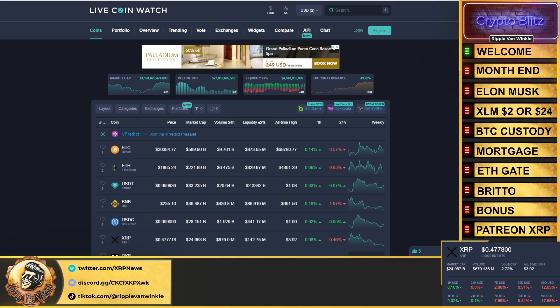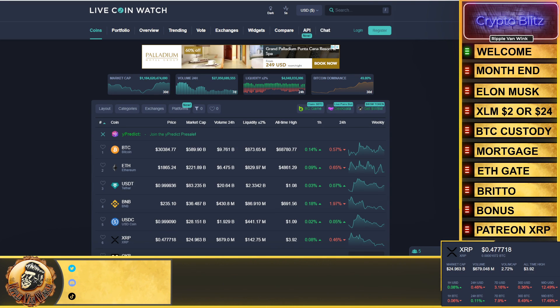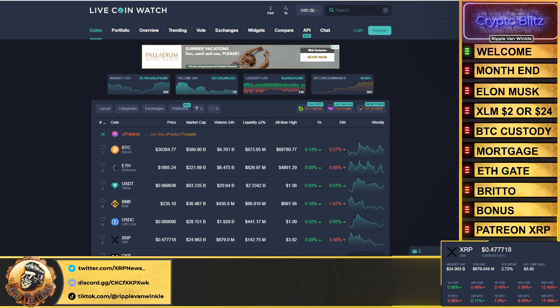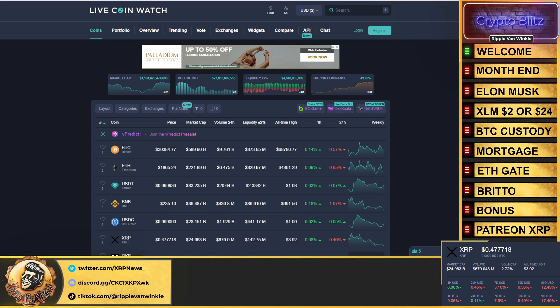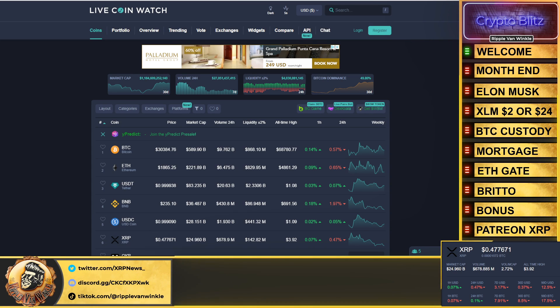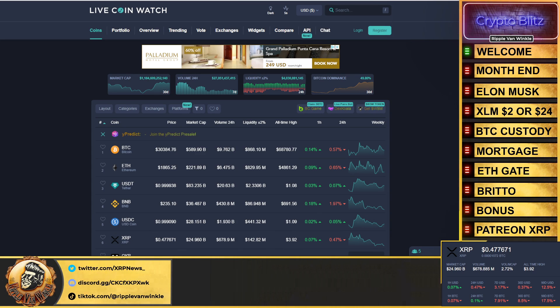What is up everyone, welcome back to the Crypto Blitz, your home for your crypto fix. I'm your host Triple Van Winkle. If you didn't listen to the first video of the day, you need to go give it a listen because we've tied in FedNow plus instant payments and that's opening the door to instant settlement.